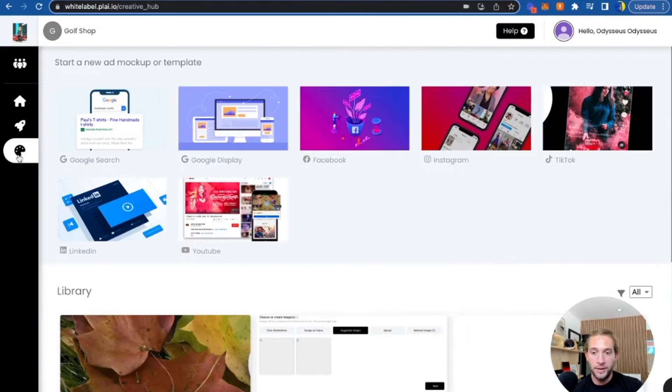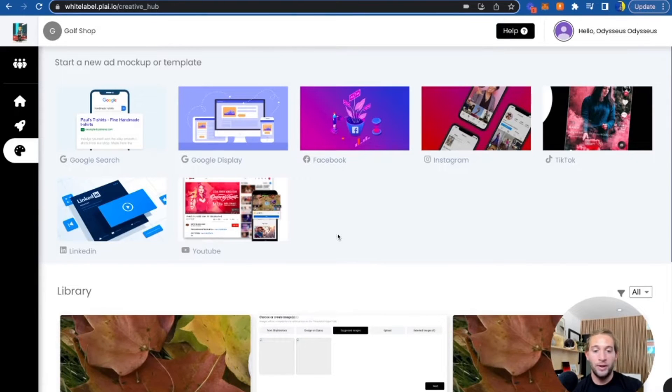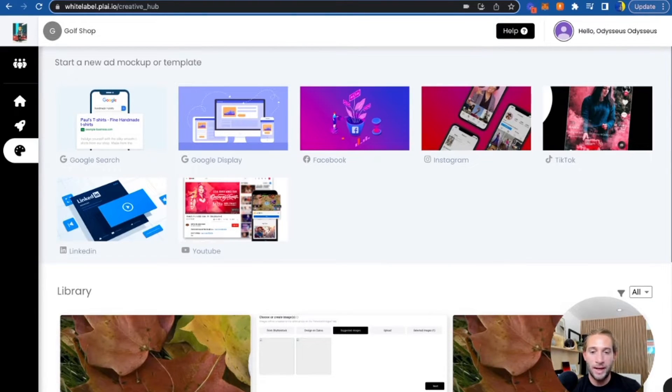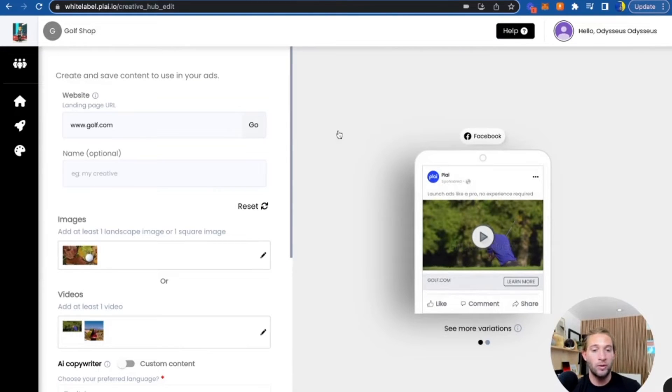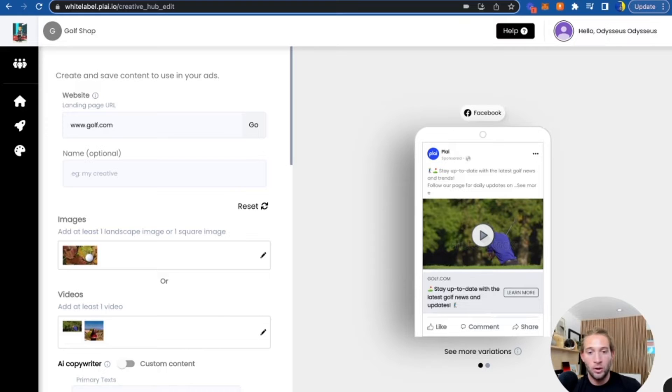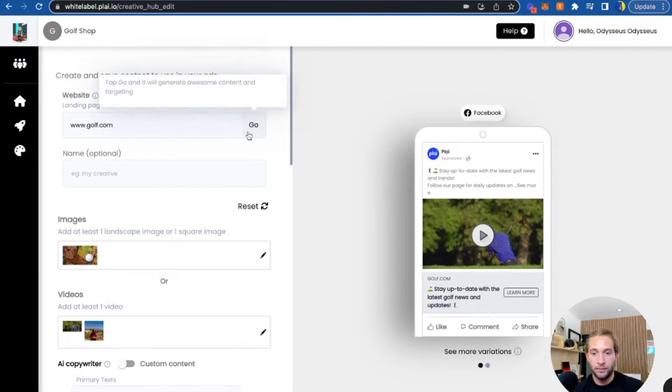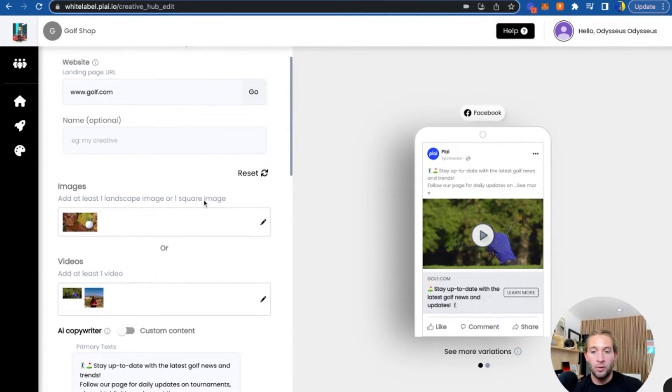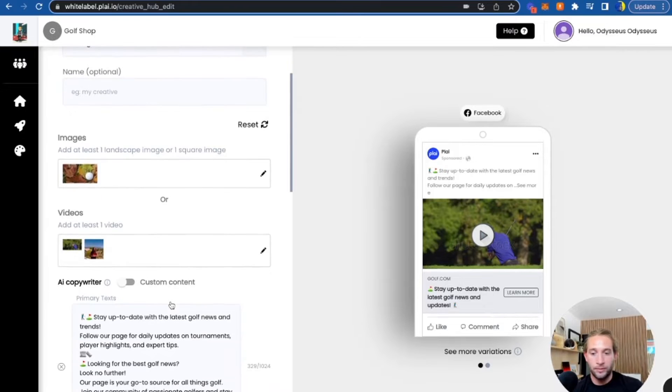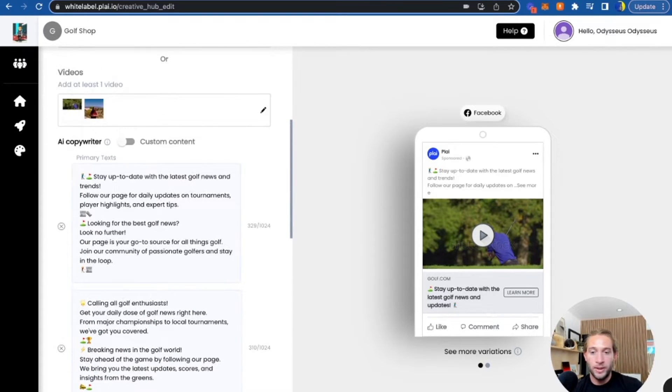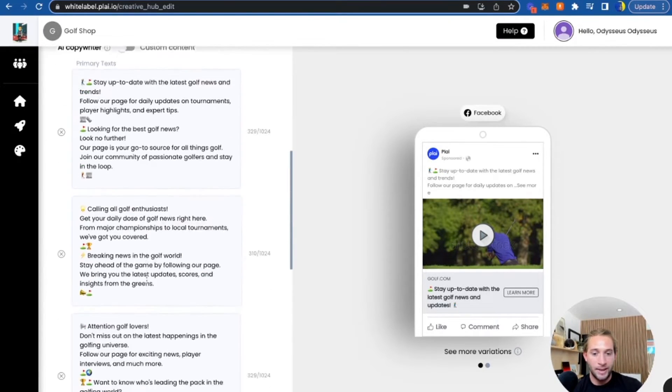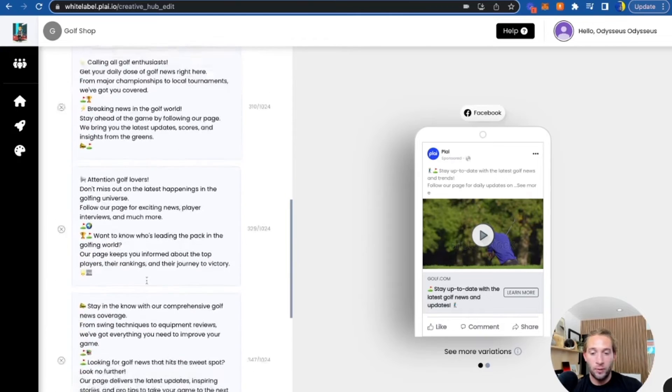What I've seen a lot of successful agencies do is they will go into this AI creative hub to create ad mockups. So let's say you work with real estate agents. All you have to do is add that real estate agent's website. We'll pull in images or videos for you, and we'll write all the ad copy, add text for you. You can choose to edit these as you please.